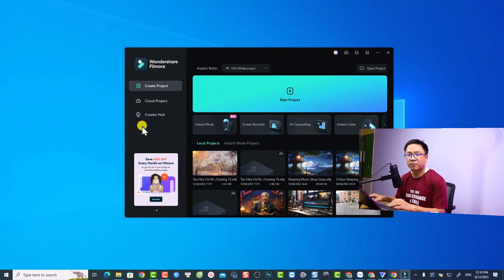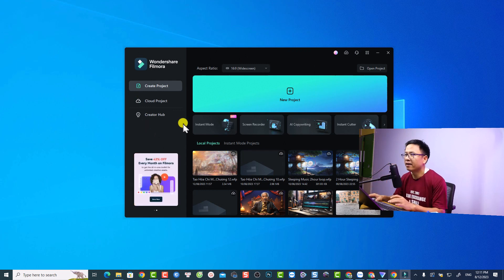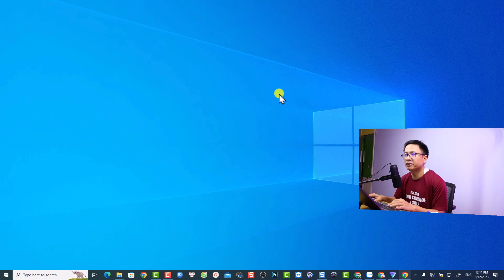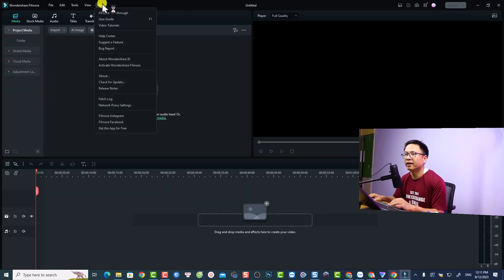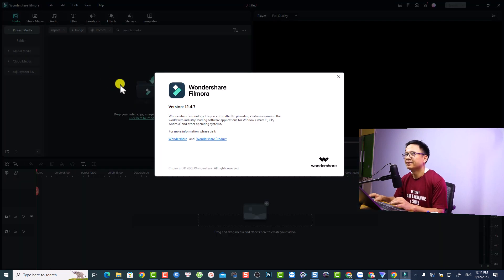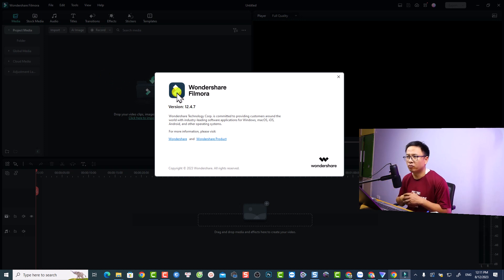This is the startup window. First thing — let's create a new project to check the version. Go to Help, then click About. It confirms Filmora 12.4.7. So this is a big problem from Wondershare — installing from the website gave us 12.4.7, not 12.5.5.